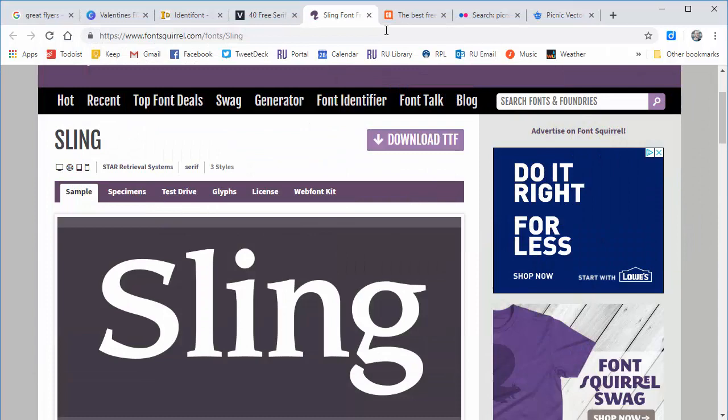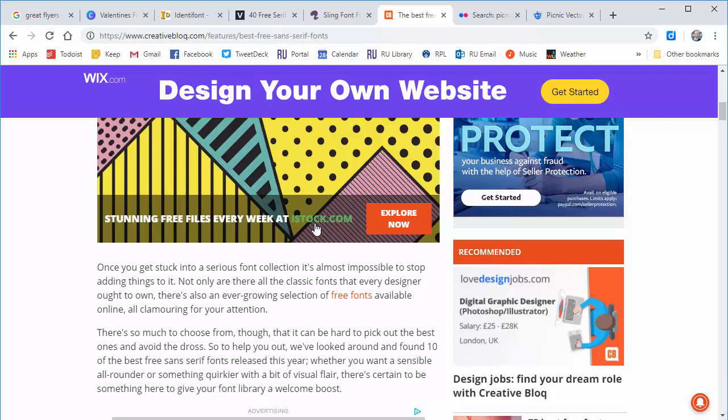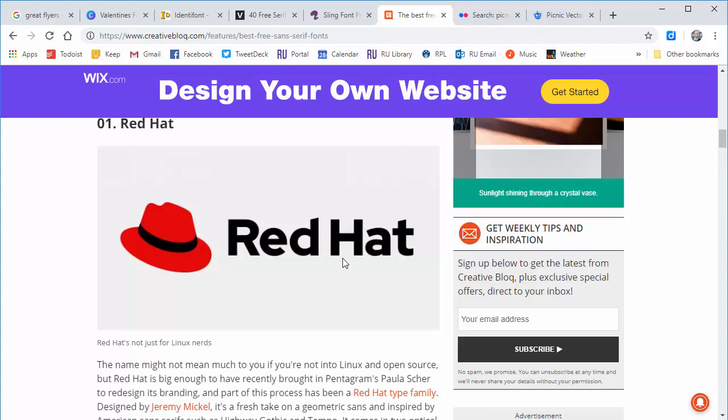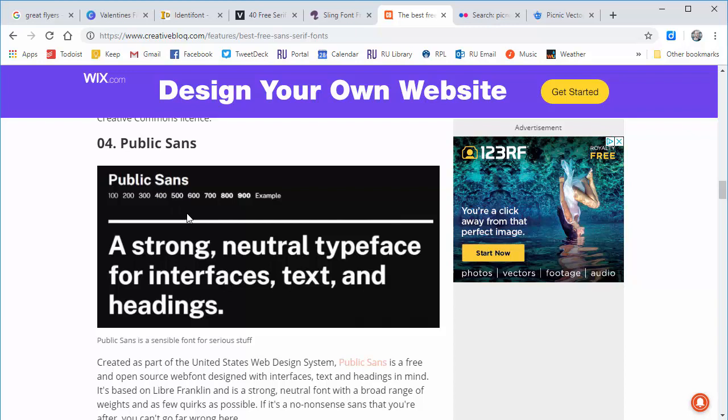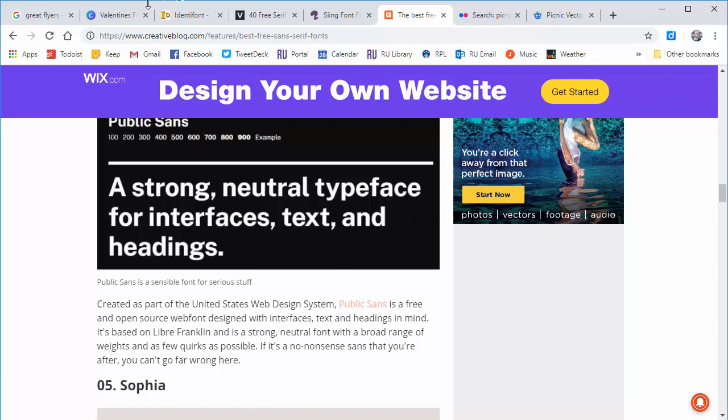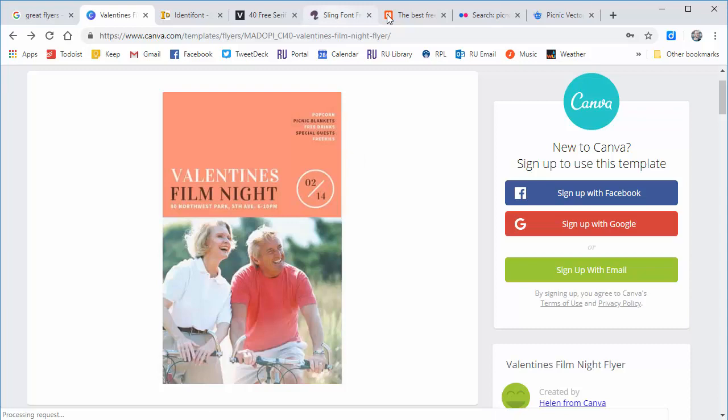I could do the same thing with sans serif fonts. Remember, the serif is that little thing at the feet of a font — sans serif fonts don't have those little feet, so it's 'without the serif.' I'm going to try this Public Sans font. They say it's a sensible font for serious stuff — a no-nonsense font. When I look back at my sample, this is kind of a no-nonsense font for the popcorn, picnic blankets, etc. So let's do it.